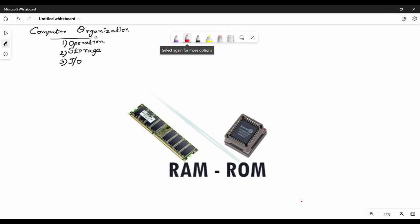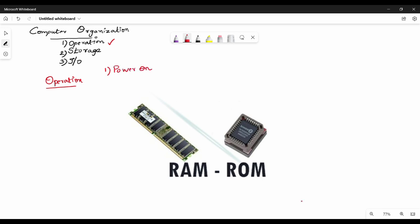So we will talk about the computer — you can use a laptop or PC. When you press the on button and power on, what happens in the back end? The basic thing is: when you power on, the OS gets loaded — Windows is getting loaded or Linux is getting loaded.